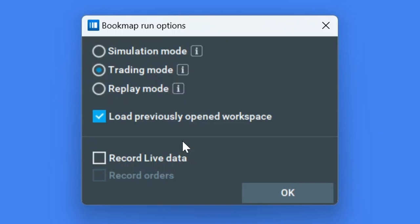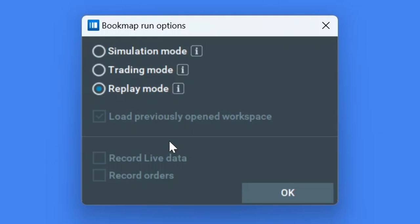The third option is replay mode. With this option, you can replay a previously recorded data file and any trading you do will be simulated within the Bookmap environment.